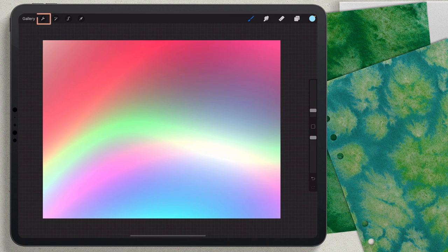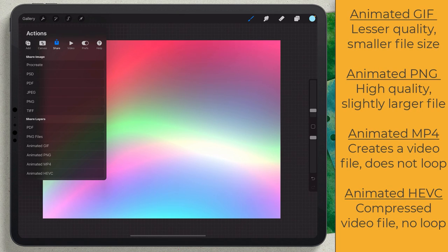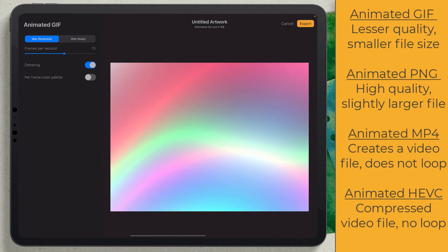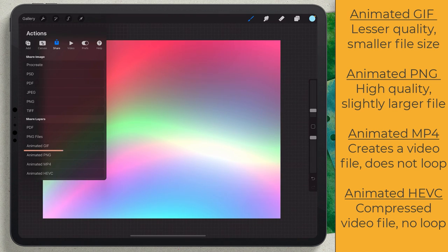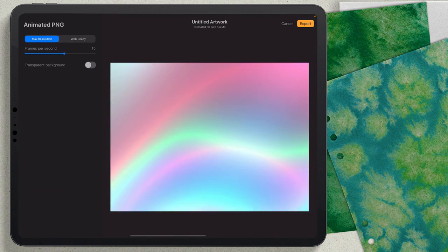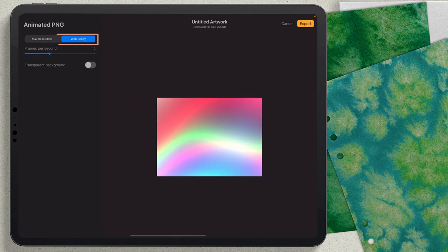I'll go to the wrench and make sure I'm on Share. I'm not going to choose Animated GIF because I don't like the way it looks — if you go to Web Ready you can see all the banding. Instead, I'll choose Animated PNG. Bringing the frame rate down to four or five, with the Animated PNG the banding is gone.